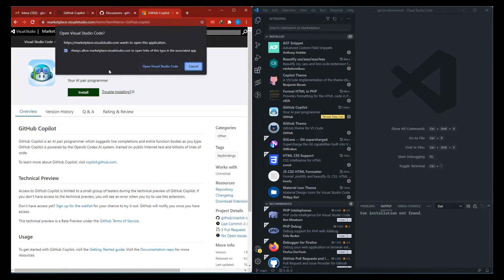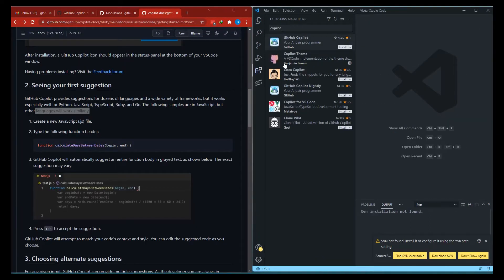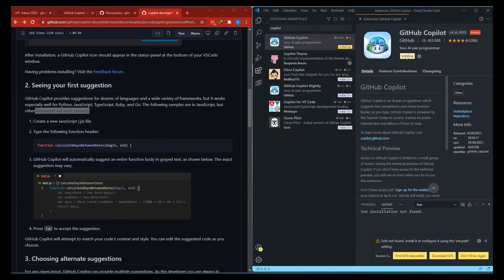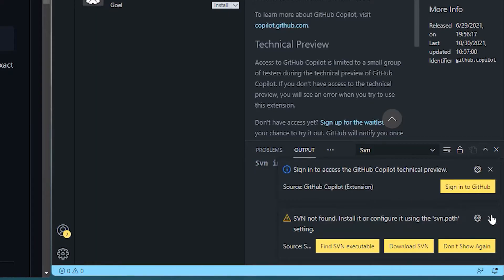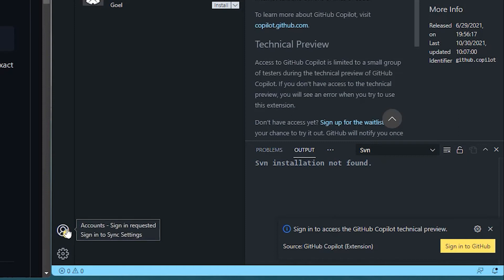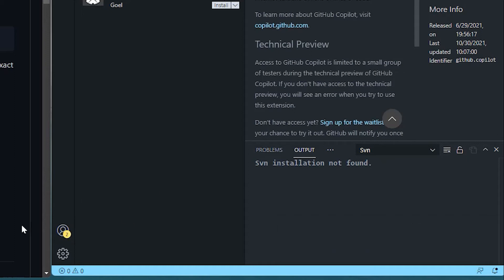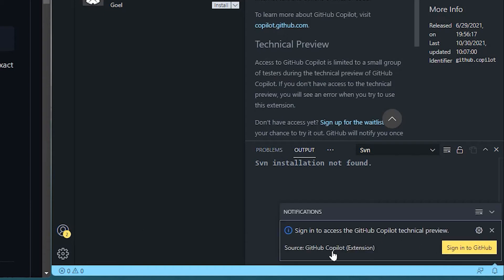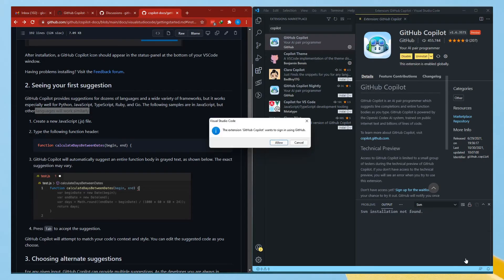Let's install it. Here is the Copilot extension. Because I was already signed in using a different GitHub account — we have multiple accounts based on different projects — there was a notification: 'Sign in to access the GitHub Copilot Technical Preview.' Let's click on sign in.